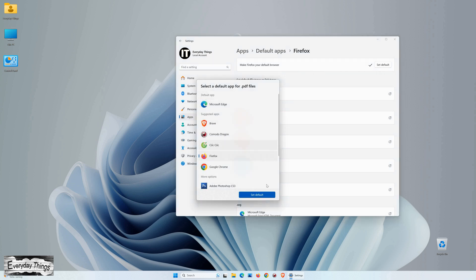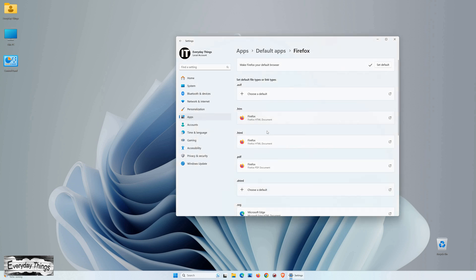Click Set as Default, and there you have it. You successfully set Mozilla Firefox as the default browser in Windows 11.